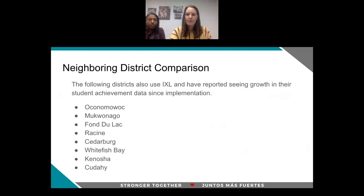With anything we're bringing on, we also like to see what our neighboring districts are doing. We have several districts who have found success with using iExcel and are seeing growth in their student achievement data since their implementation. Those districts include Oconomowoc, Maguanago, Fond du Lac, Racine, Cedarburg, Whitefish Bay, Kenosha, and Cudahy.